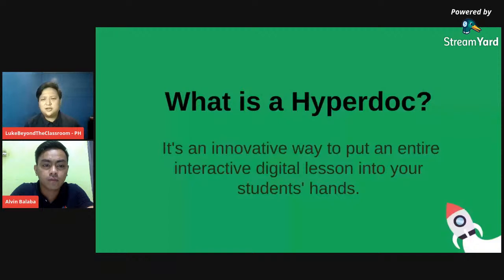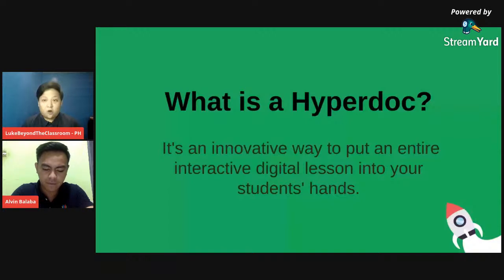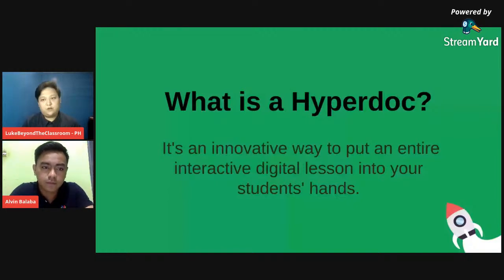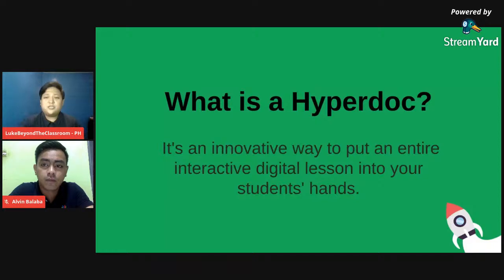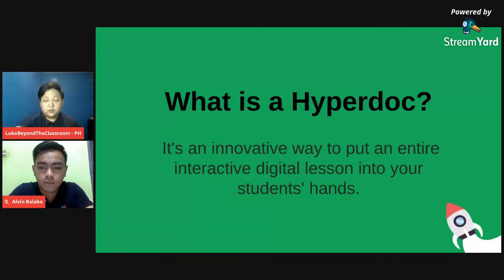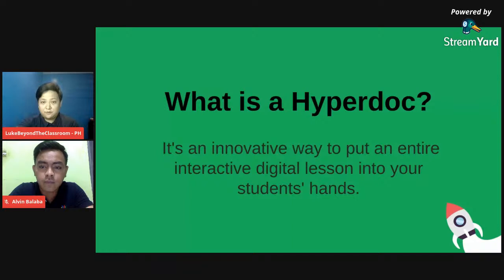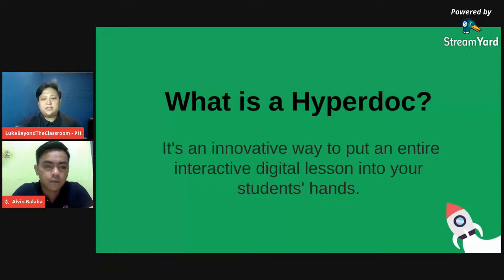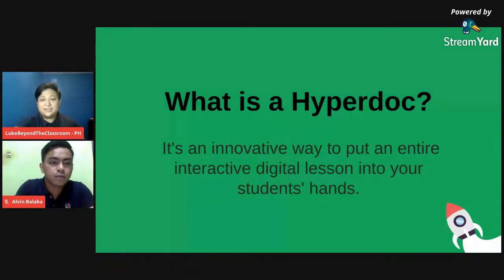Sa mga nagtatanong, baka narinig niyo na ito before, it's actually a term used to describe a Google Doc or Google Document for students where all the components of learning are in just one material. So it can be in Google Docs or in Google Slides. It's an innovative way to put an entire interactive digital lesson into your students' hands. Because lalo na po ngayon na we are having this school closure, naka-quarantine po tayo, how do we really reach out with our students and make our lessons productive?